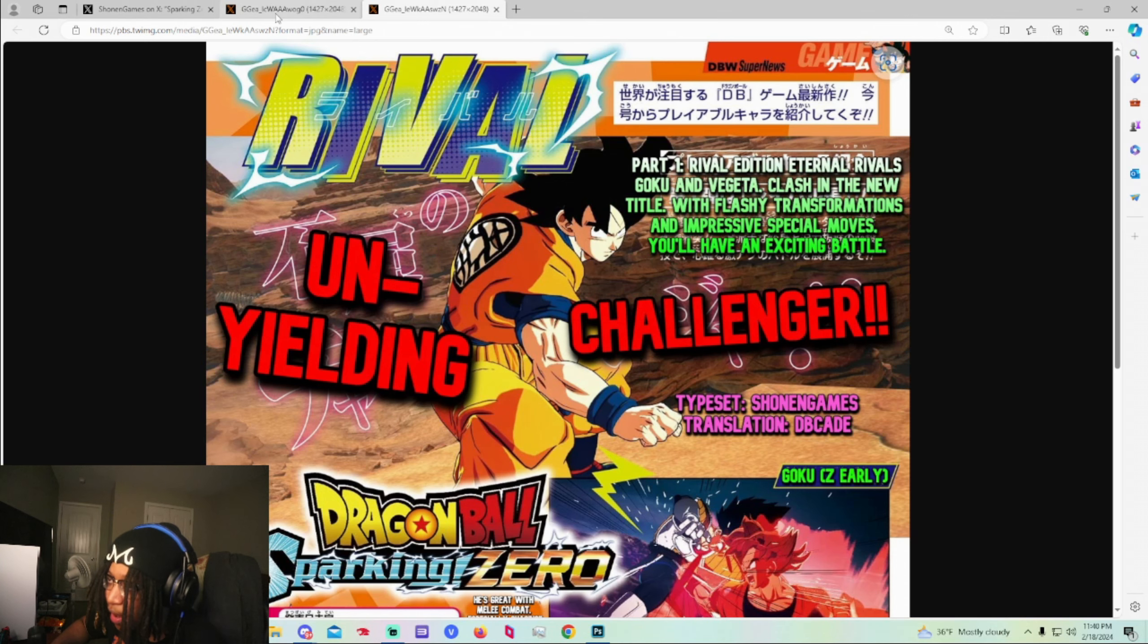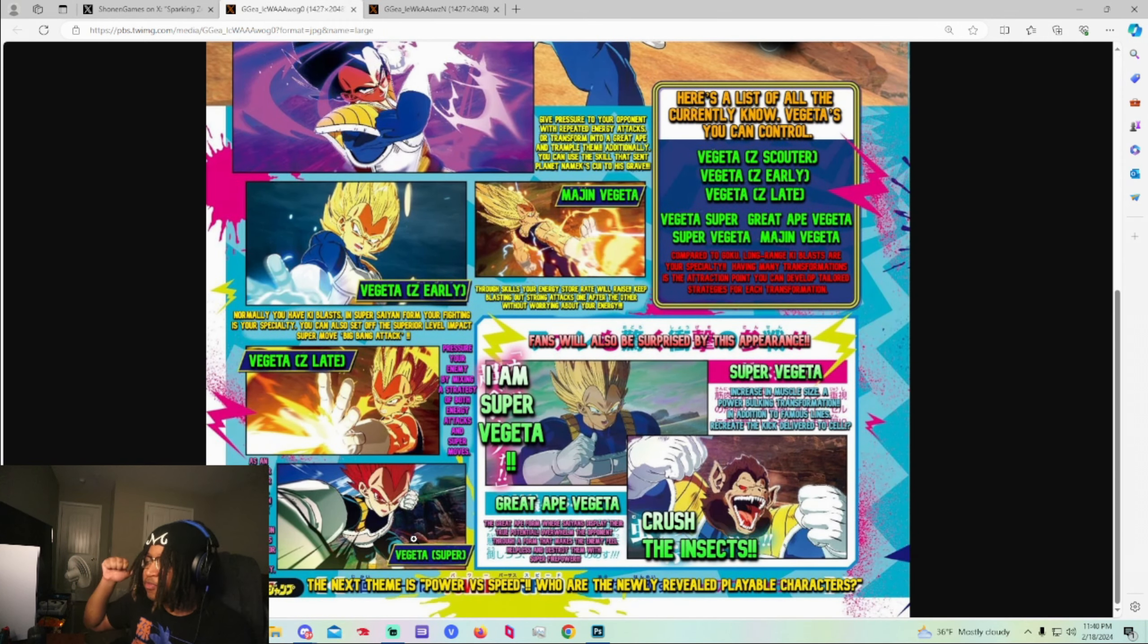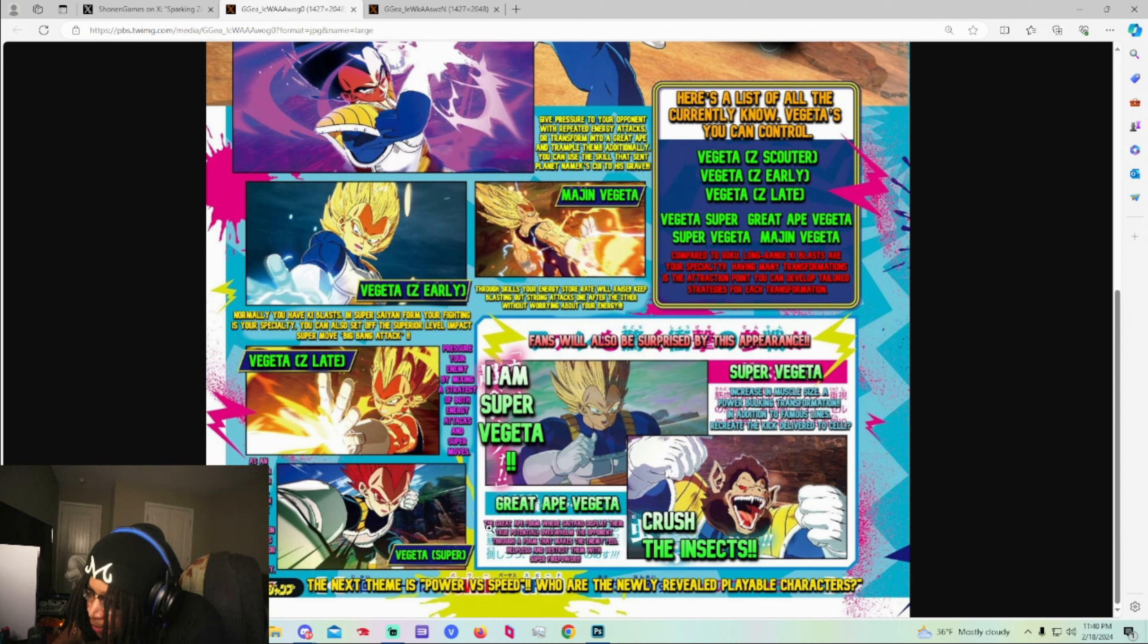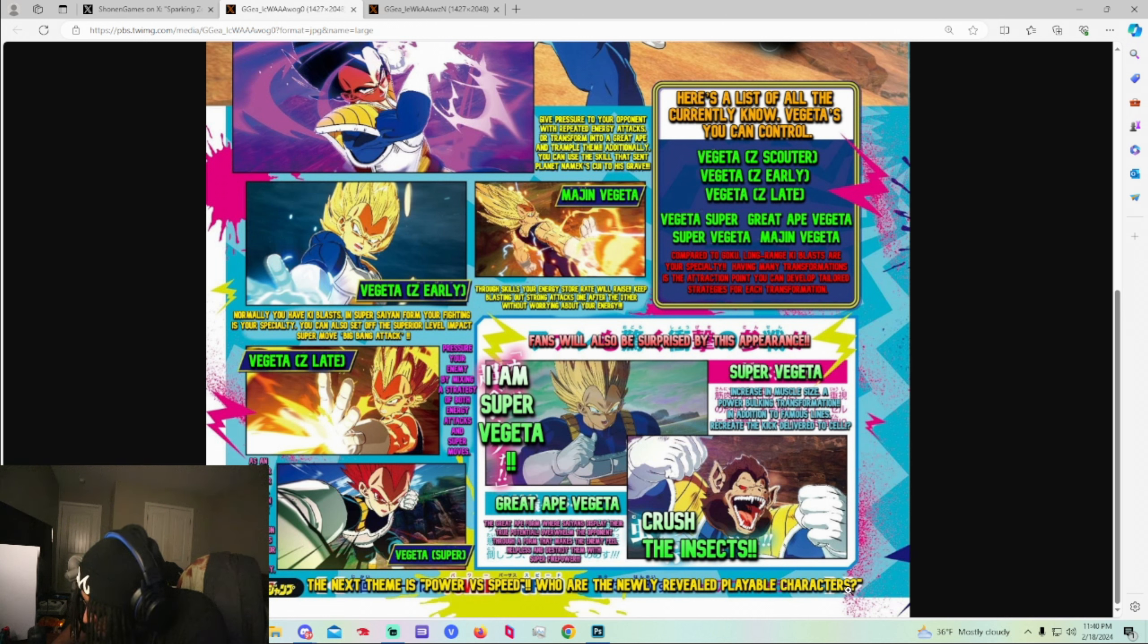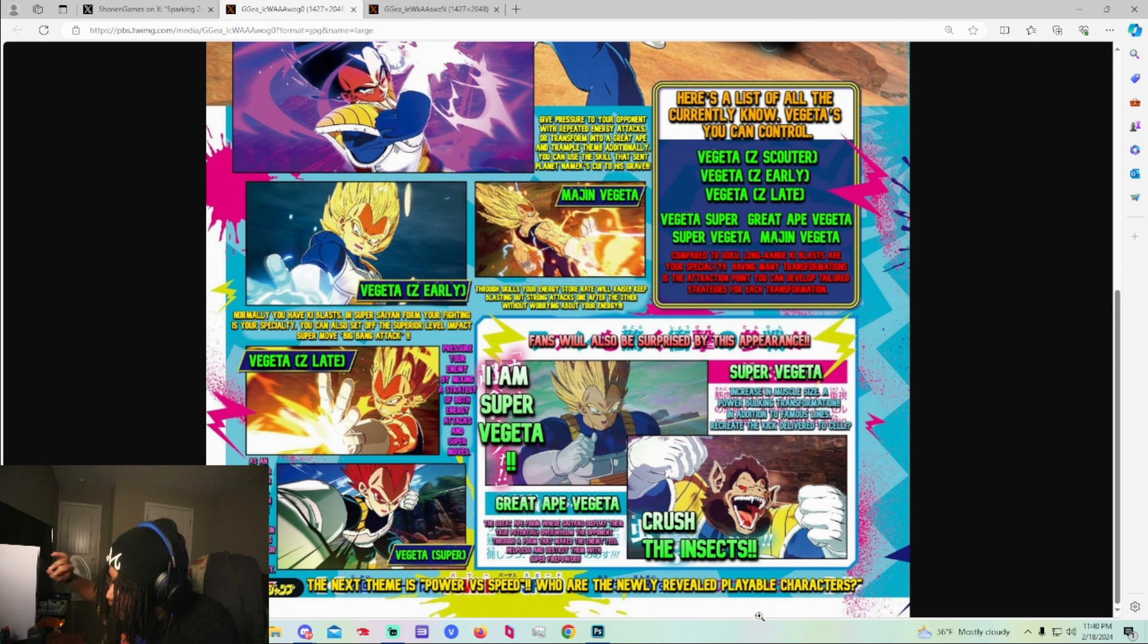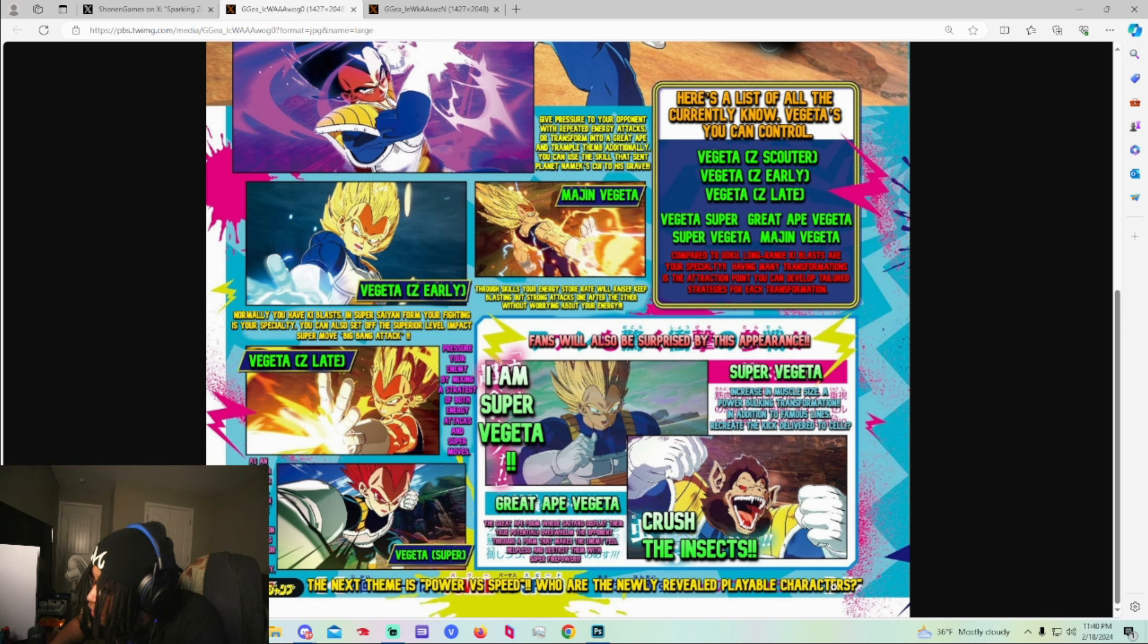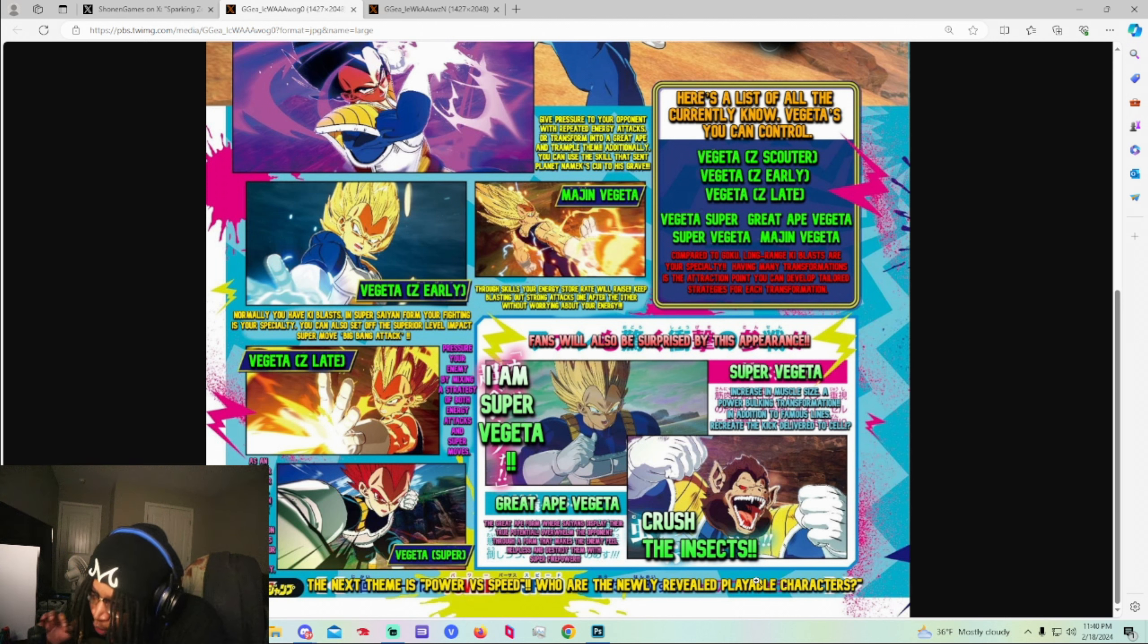Now going back to this screenshot right here. Y'all remember the trailer. The Power vs Speed trailer. And right here it says the next theme is Power vs Speed. Who are the newly revealed playable characters? With an S. Characters. So what I'm thinking is like what I said in my video where they might show multiple Power vs Speed characters and it's just not based off of one character. Since it says playable characters not playable character. I know that's a big deal. You gotta look for that S. That's a very big deal. Now it could be role playing but that's a very big deal.